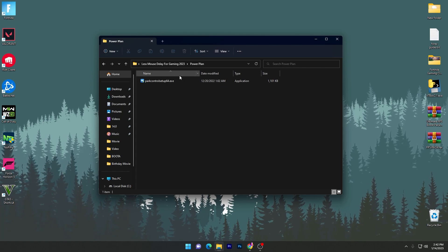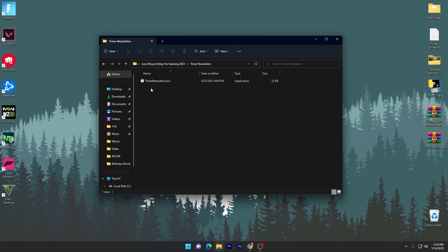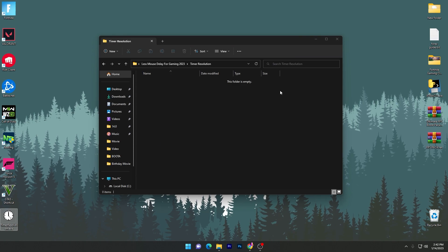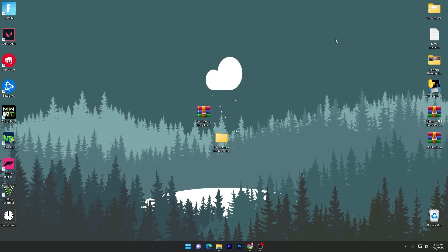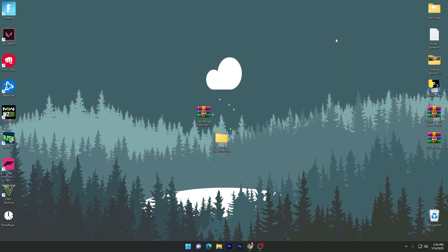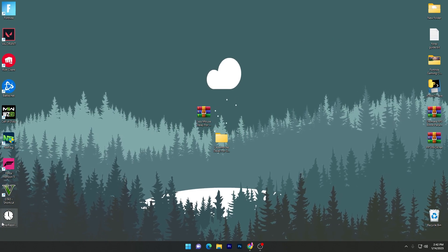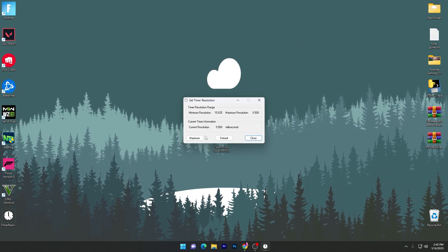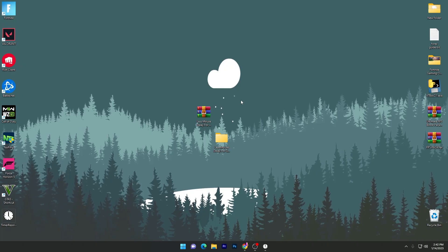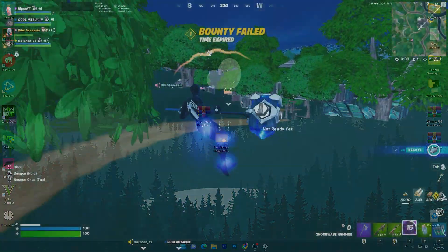Now go to the Timer Resolution tool. Double-tap and drag this application to your desktop. Whenever you want to play Fortnite, Valorant, CS:GO, or any game, open this application, click the Maximize button, minimize it, then launch your favorite game and play with reduced mouse latency.